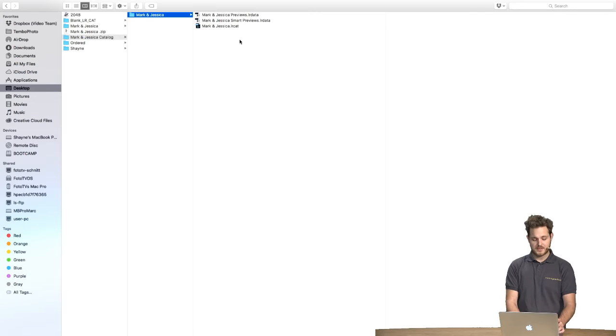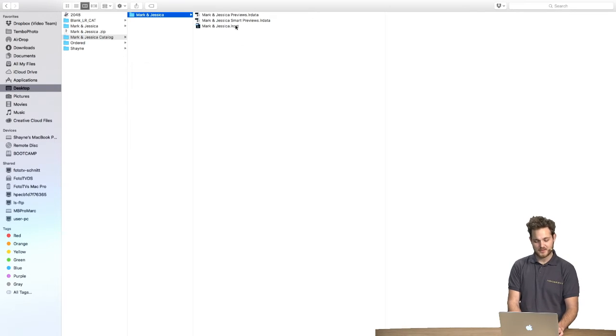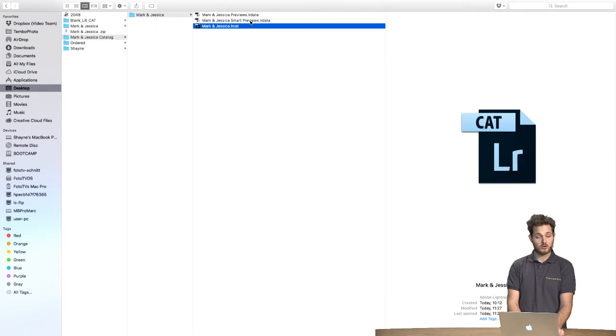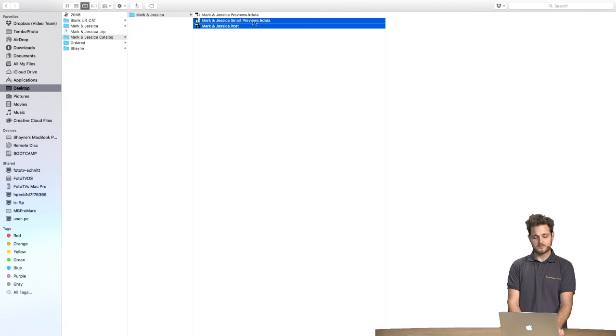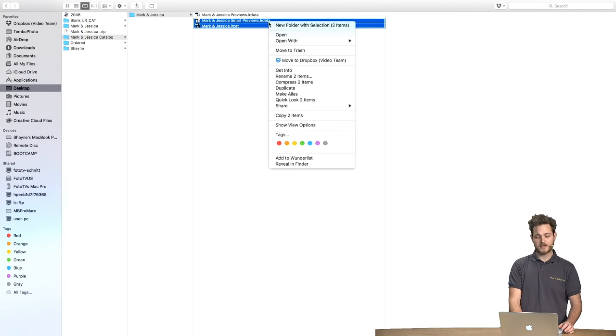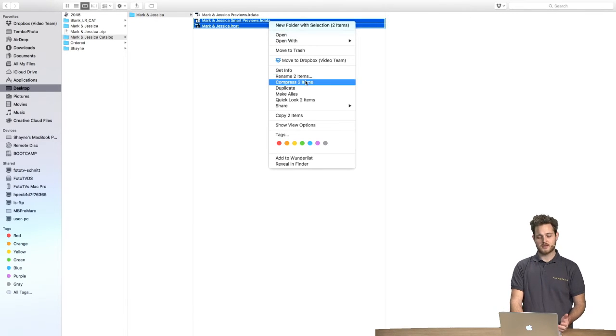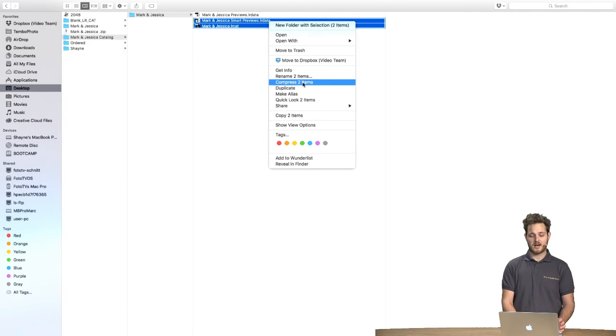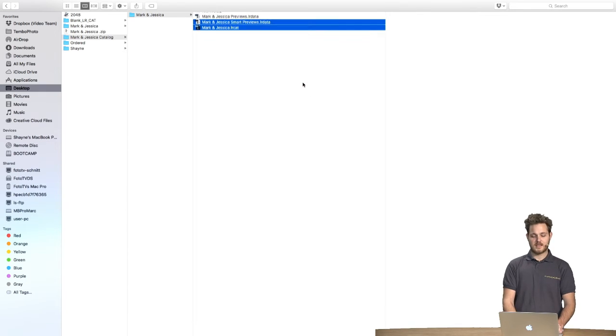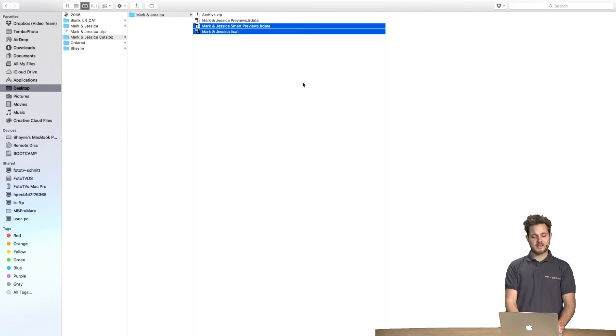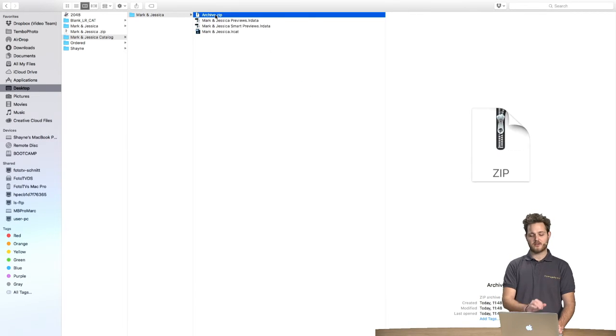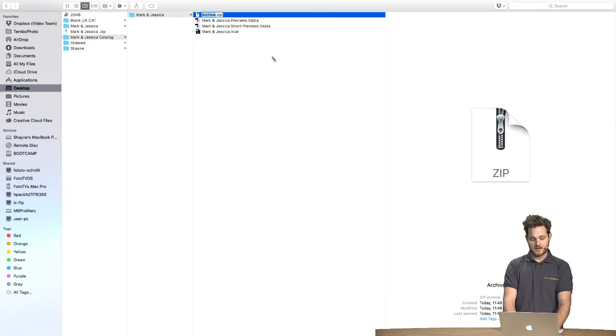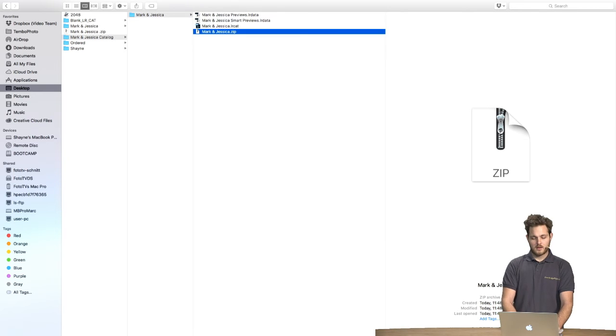Now to zip them it's very simple. You just need to select them each with Command or Control. Right click on them and on a Mac you click Compress These Items and on a PC Send to Archive. Select, let it do its thing and you can see your newly created zip file. Let's rename this file to our job name and voila.